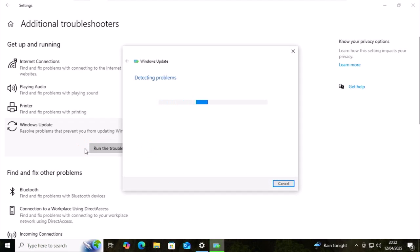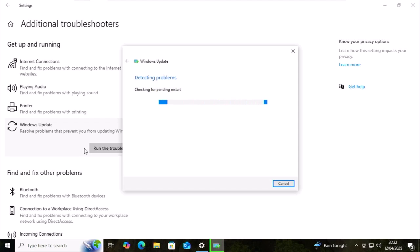This will now go through and try and detect any problems it can find with Windows Update. Follow any instructions on the screen. If it can't find any problems or it can't fix the problems,